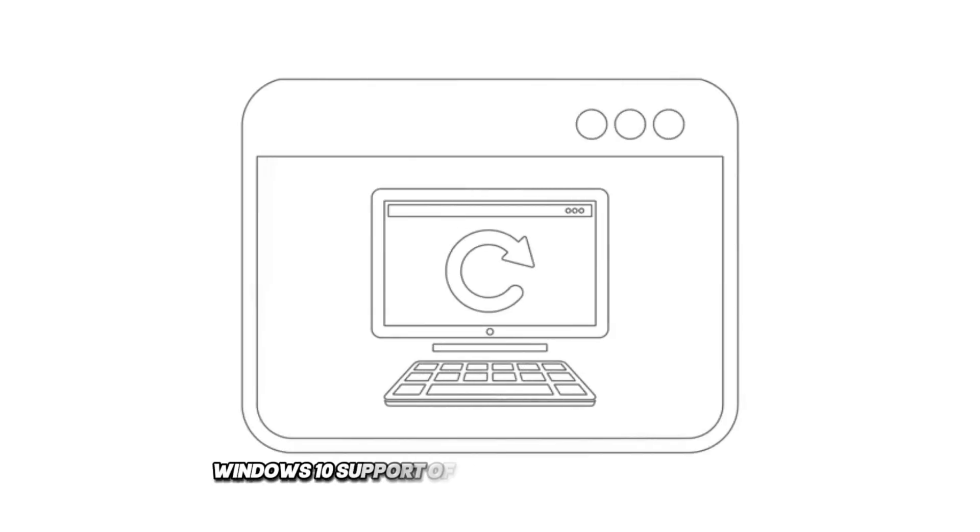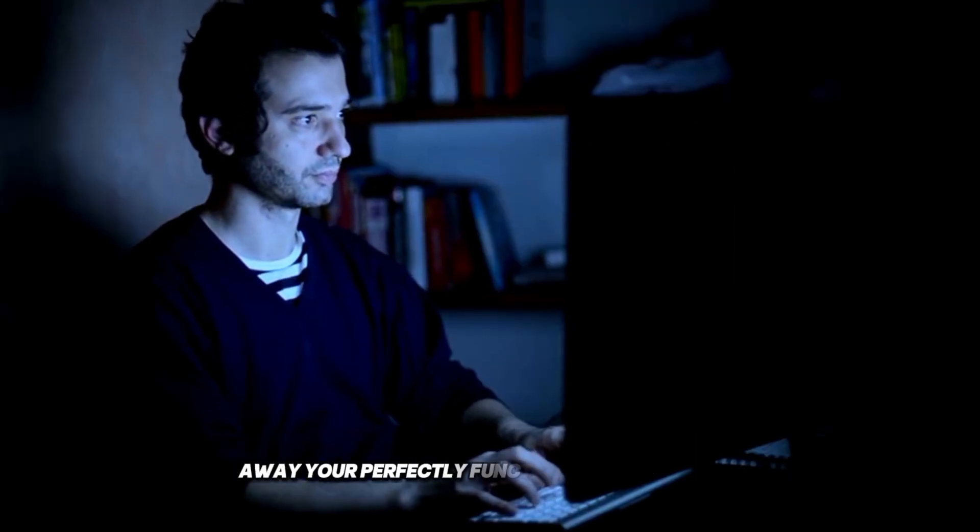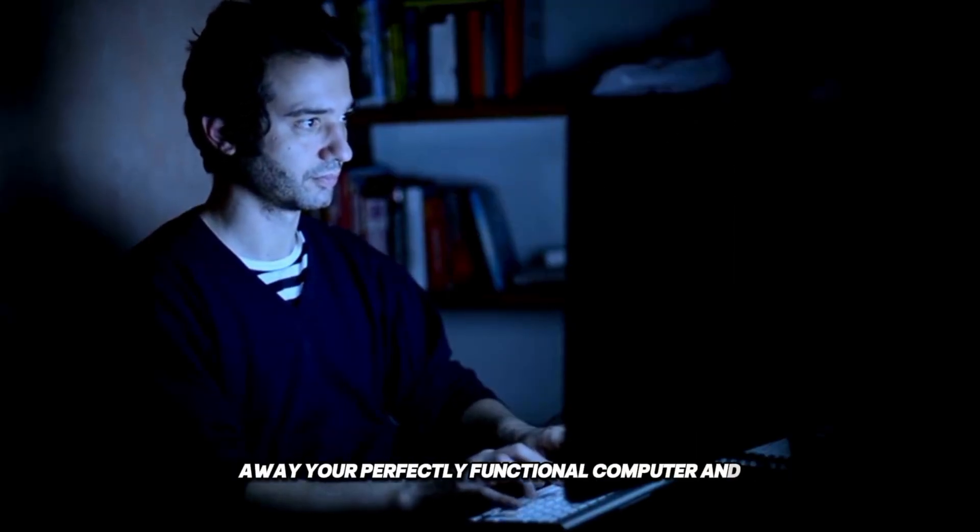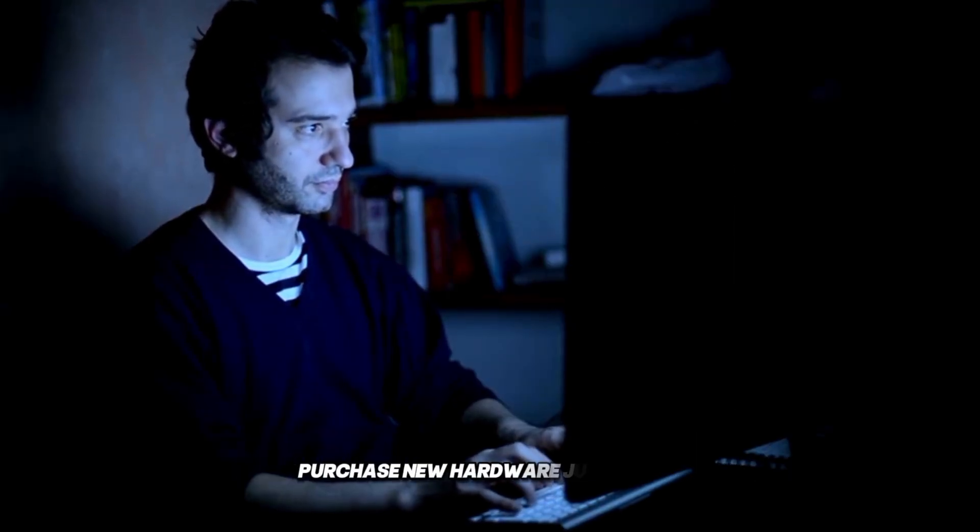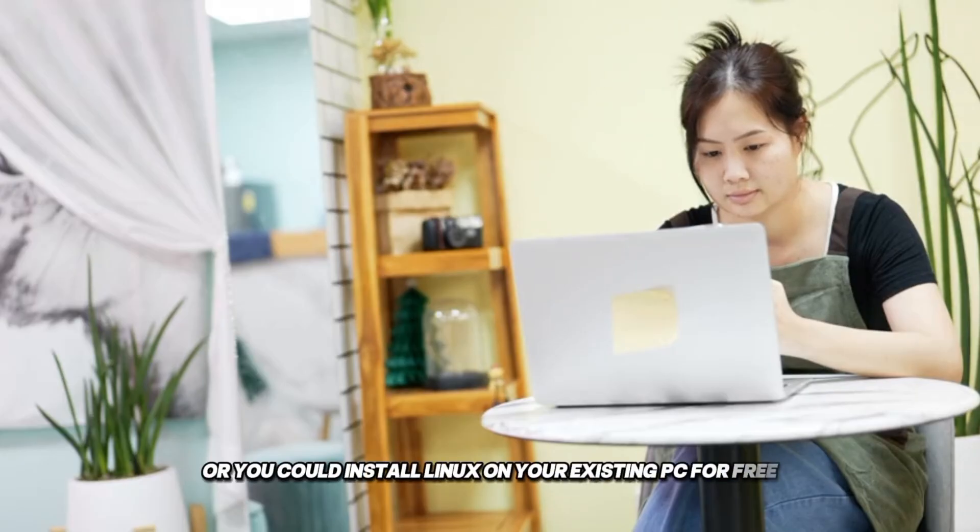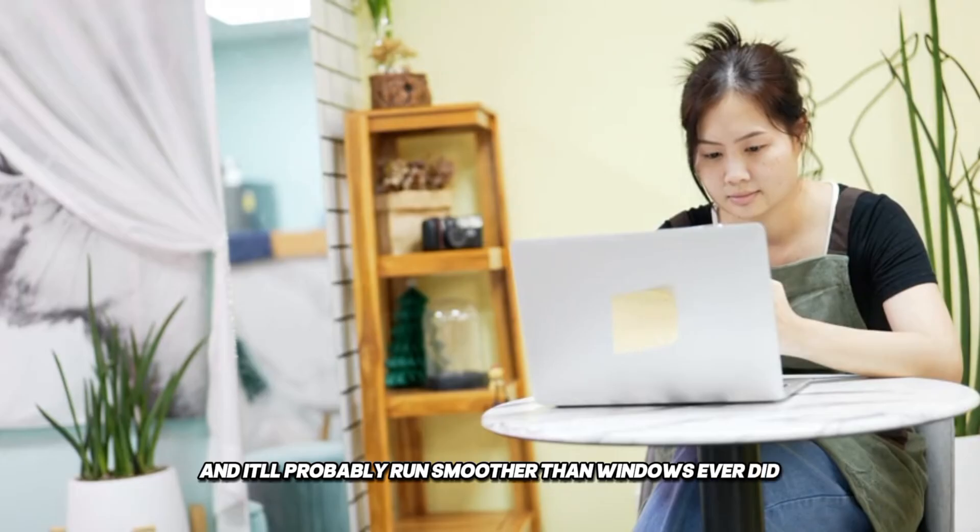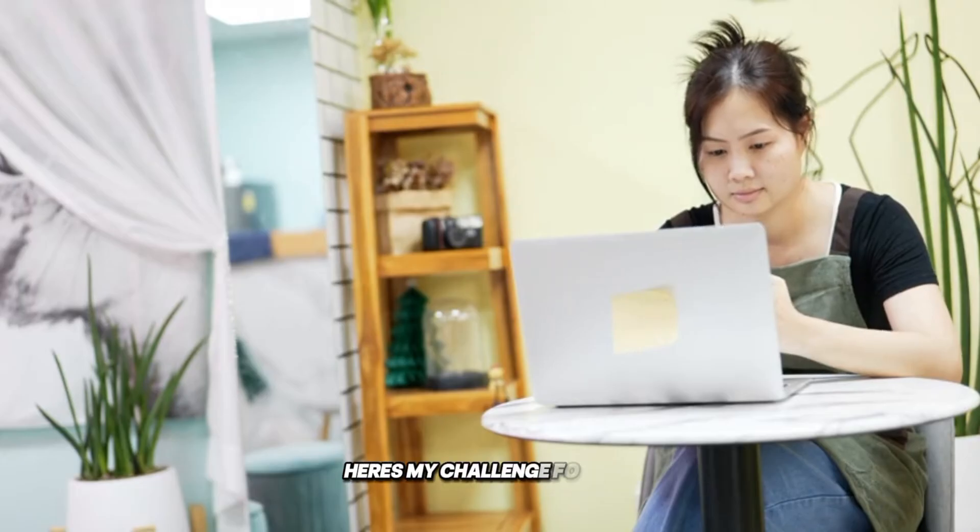Windows 10 support officially ended October 14, 2025. Microsoft wants you to throw away your perfectly functional computer and purchase new hardware just to run Windows 11. Or you could install Linux on your existing PC for free, and it'll probably run smoother than Windows ever did. Here's my challenge for you.